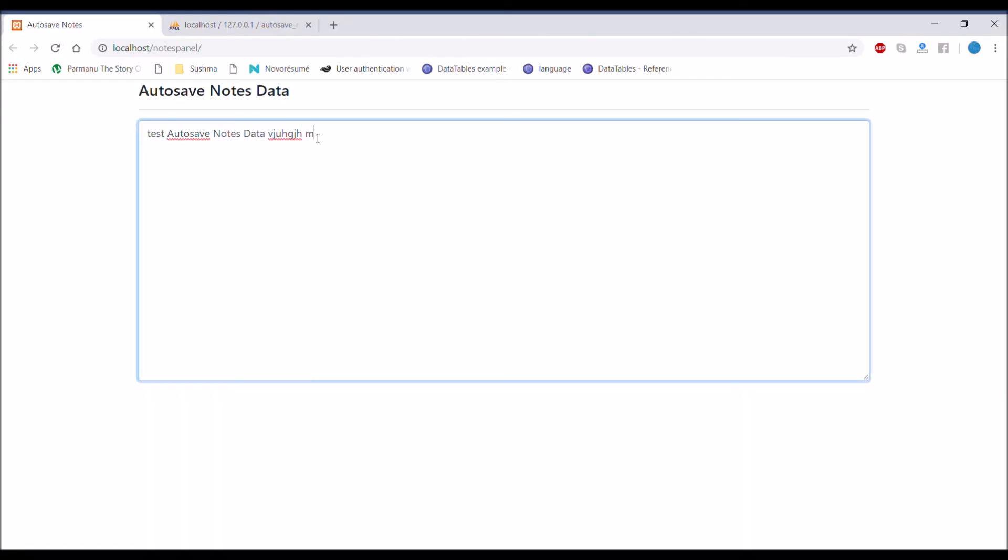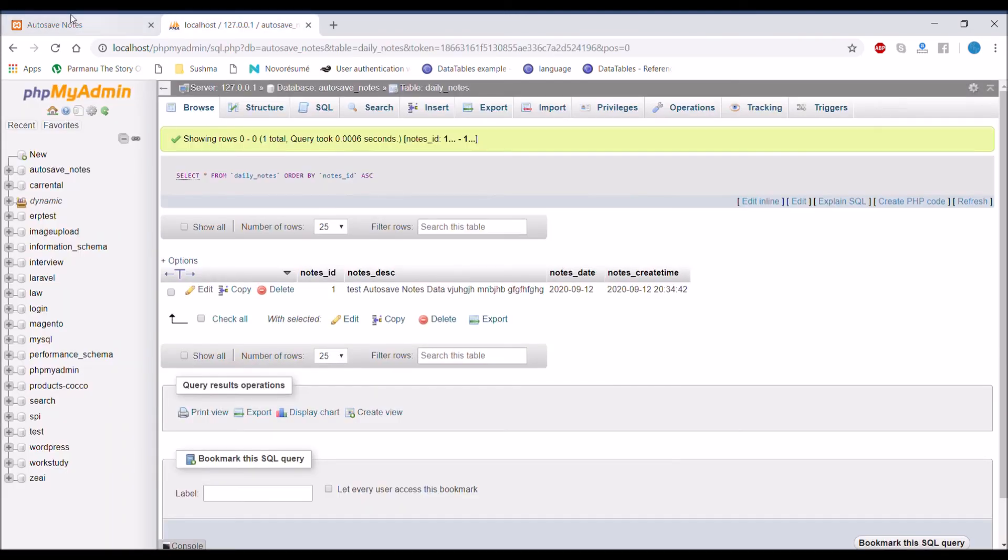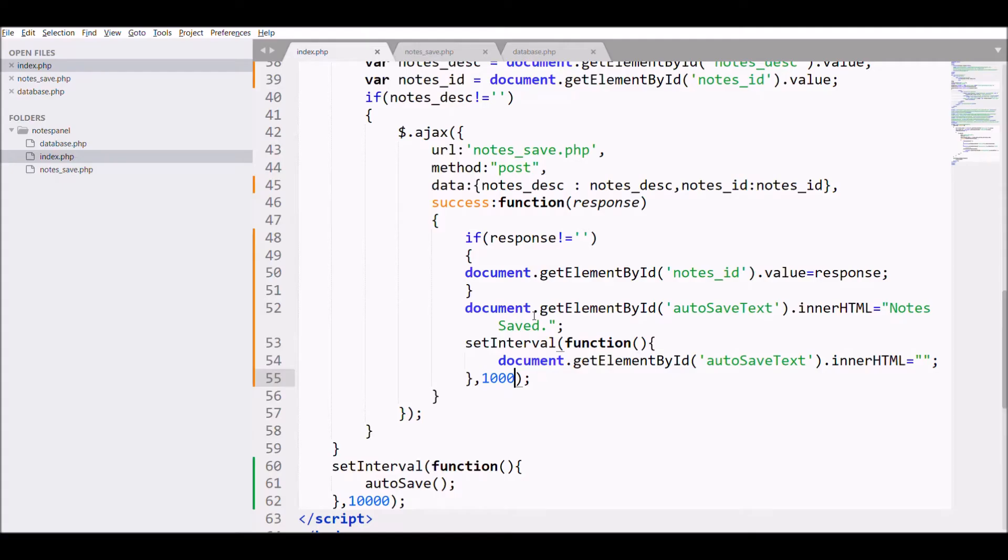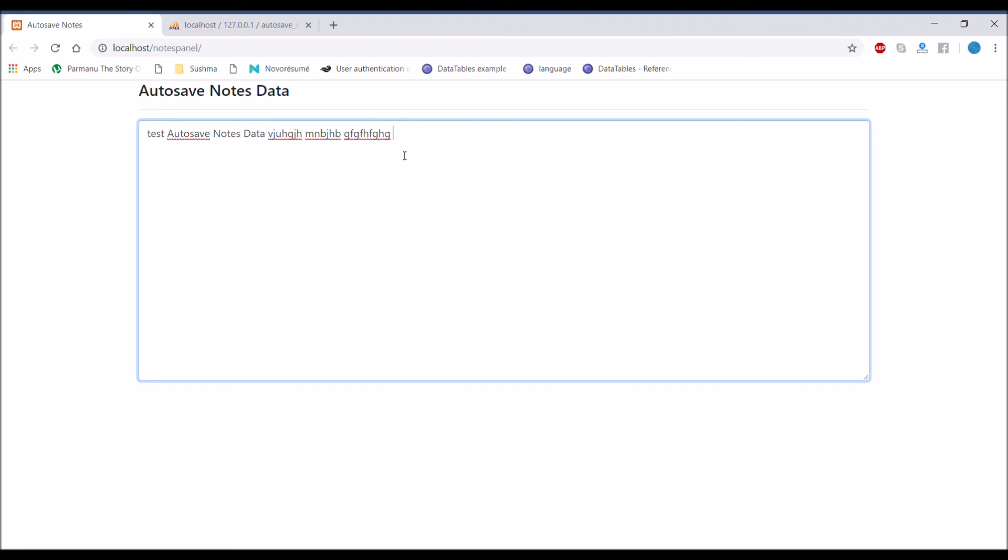Let's again move to browser. Notes saved is displaying after some seconds and after that it's getting blank. You can change the seconds to how many seconds you want. Write anything and note saved is displaying.